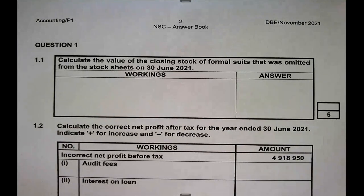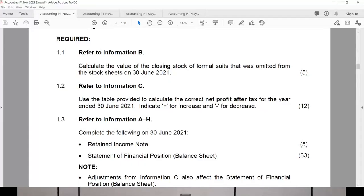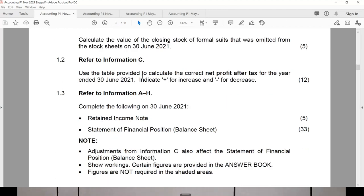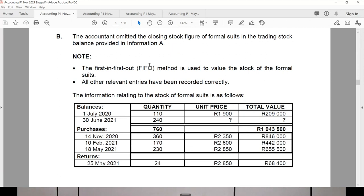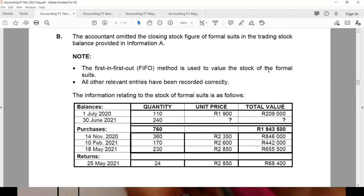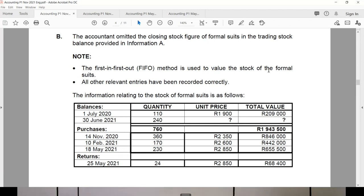For your paper, please prepare those three aspects of calculating closing stock. We are going to look at the November 2021 paper, question 1.1: calculate the value of closing stock for suits, which was omitted from the stock sheets. The first in, first out method is used. When asked to calculate the value of closing stock, you must always ask yourself which method is being used, and that determines how you calculate it.